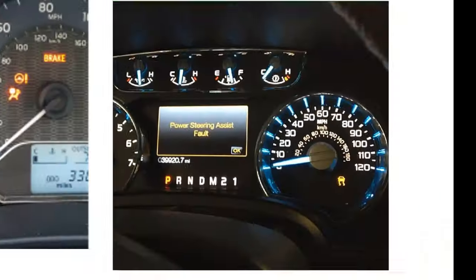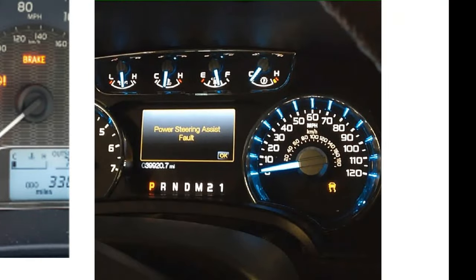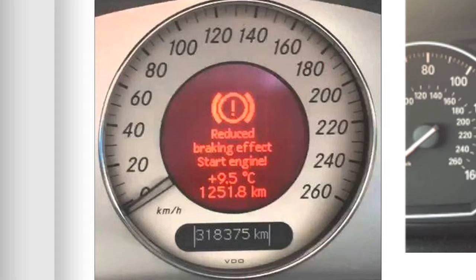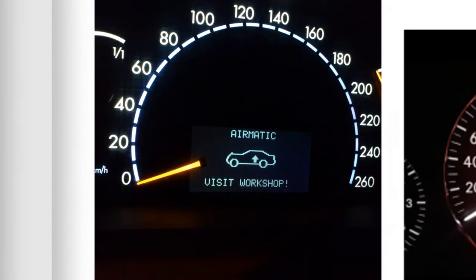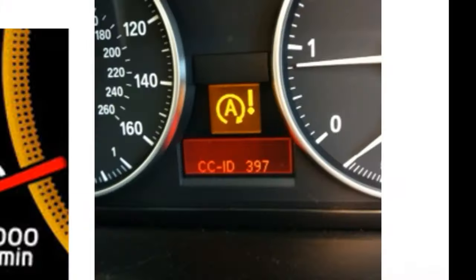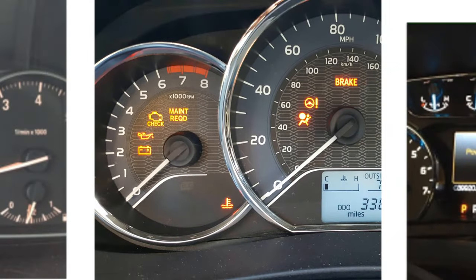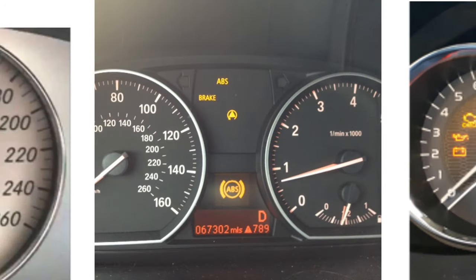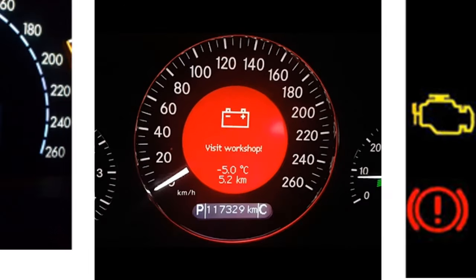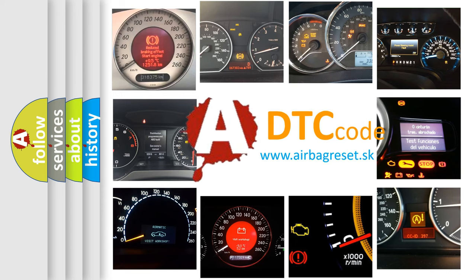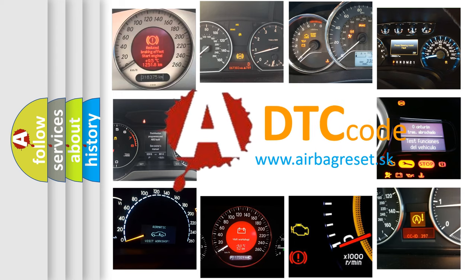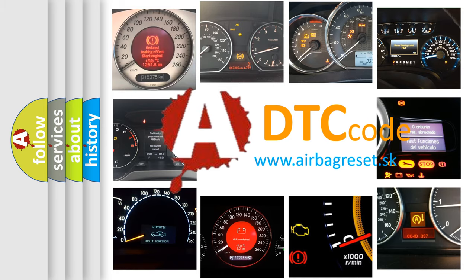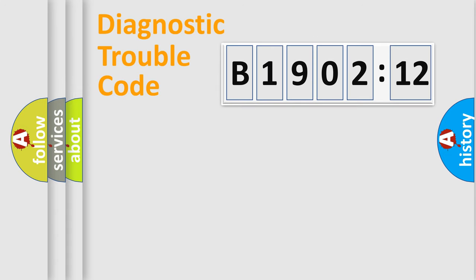Welcome to this video. Are you interested in why your vehicle diagnosis displays B1902-12? How is the error code interpreted by the vehicle? What does B1902-12 mean, or how to correct this fault? Today we will find answers to these questions together.